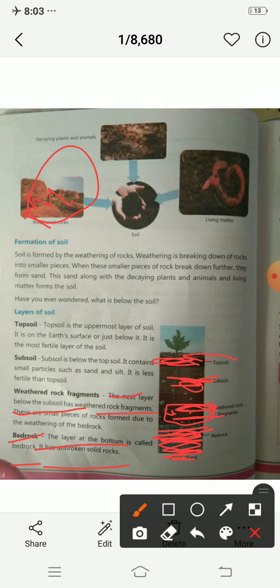So from bottom to top: bedrock, then weathered rock fragments — small pieces of it — then sub soil which contains sand, and then top soil at the top. There are four main layers of soil: top soil, sub soil, weathered rock fragments, and bedrock.